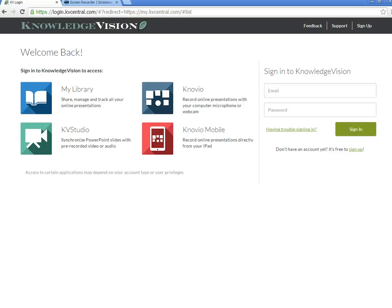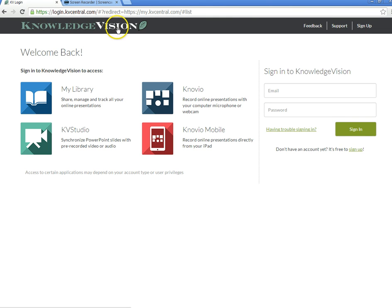Hi, this is Shirley Caruso, and in this tutorial I'm going to teach you how to use an online presenter called Novio, short for Knowledge Vision.